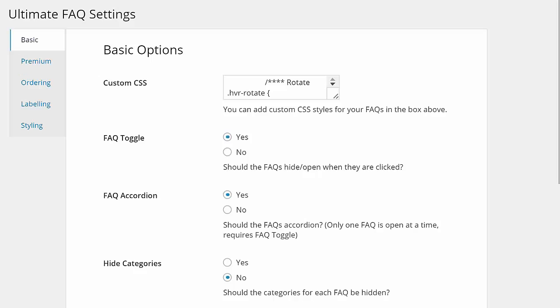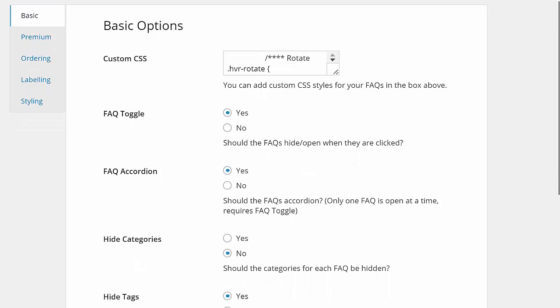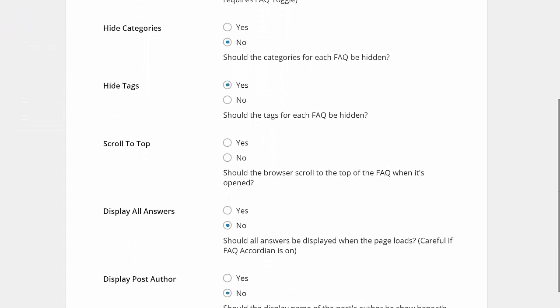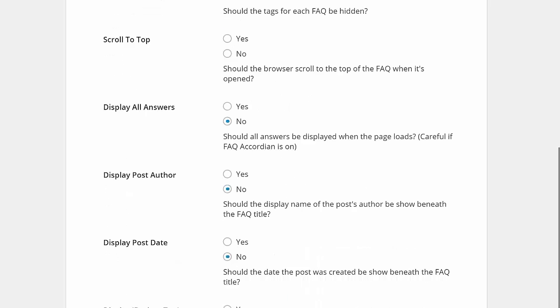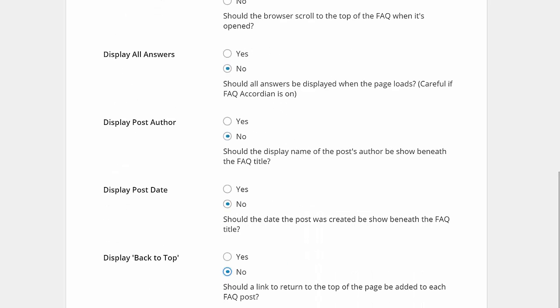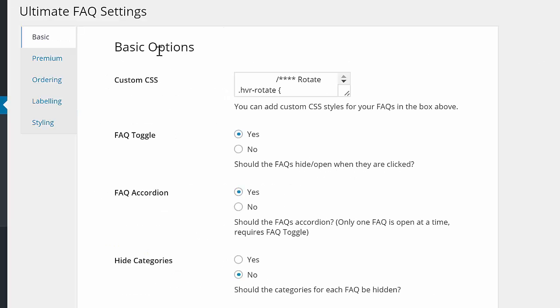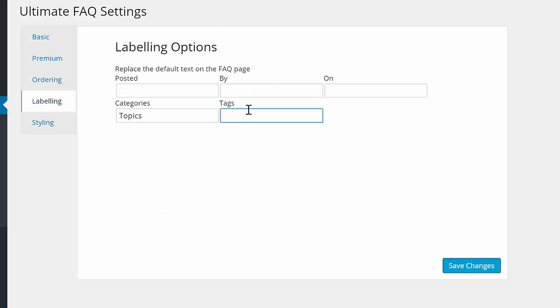On top of styling options, the FAQ content itself can be customized. There are options to decide what is displayed, such as post date, author, and a back to top button, as well as labeling options to help your visitors better find what they're looking for.